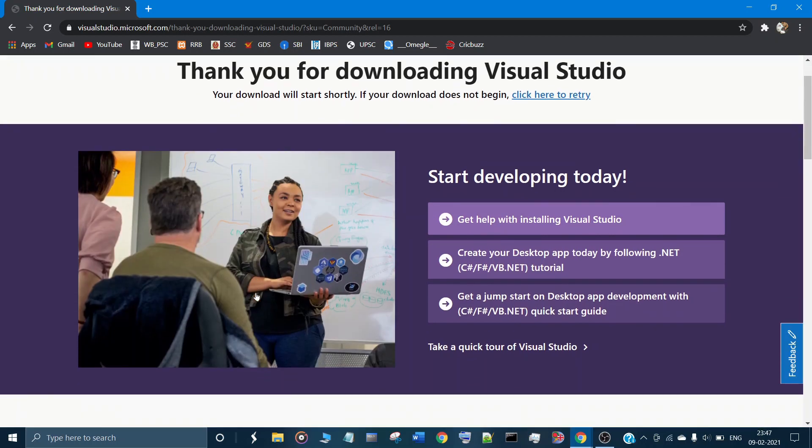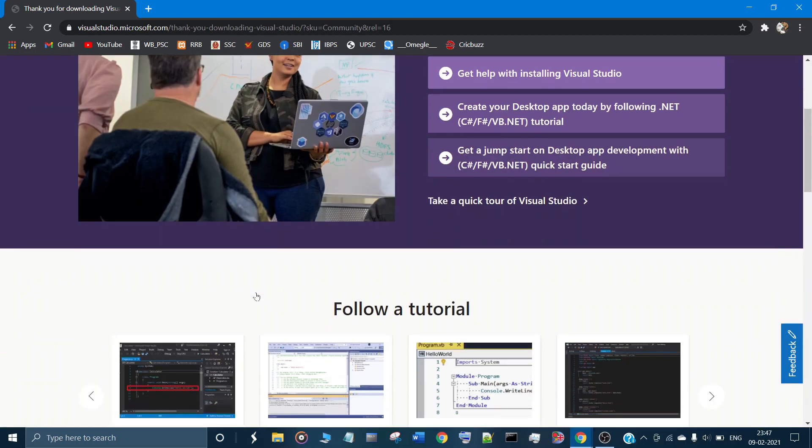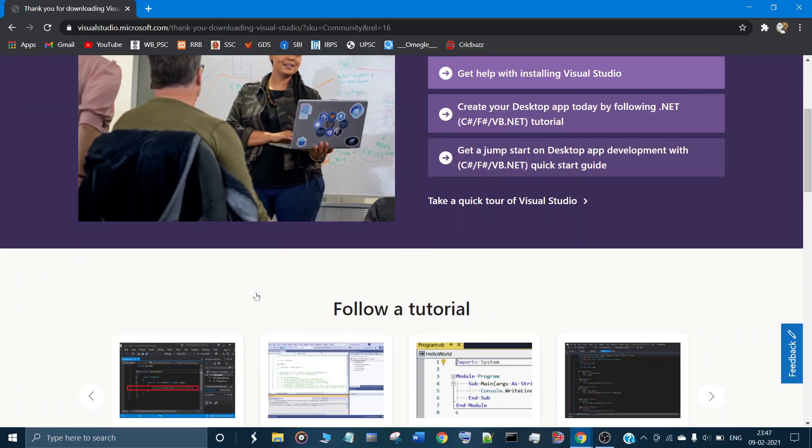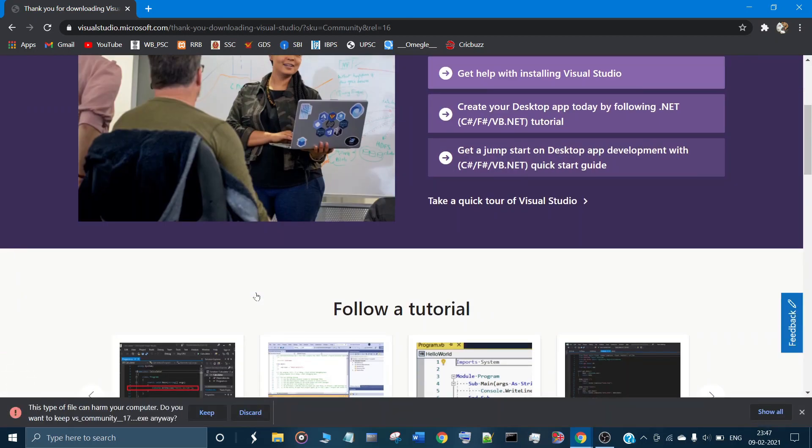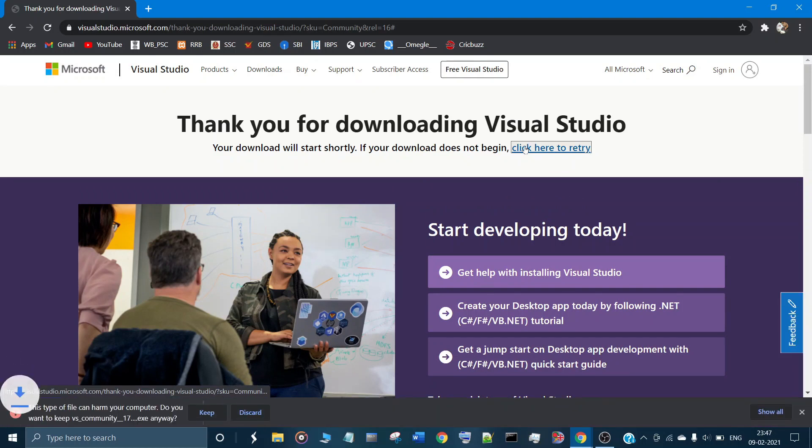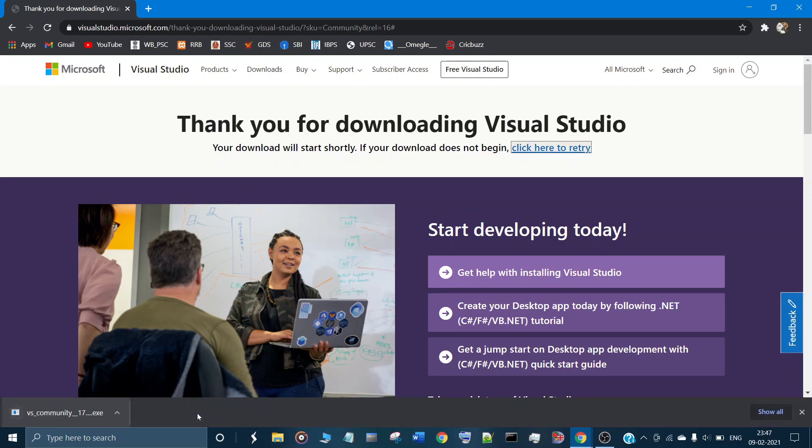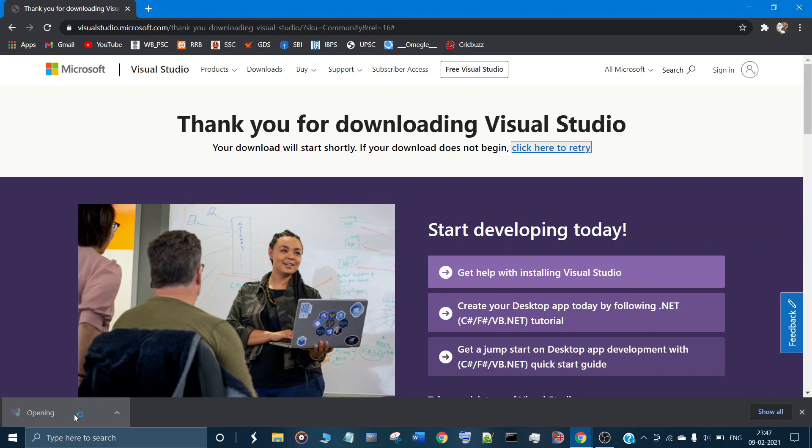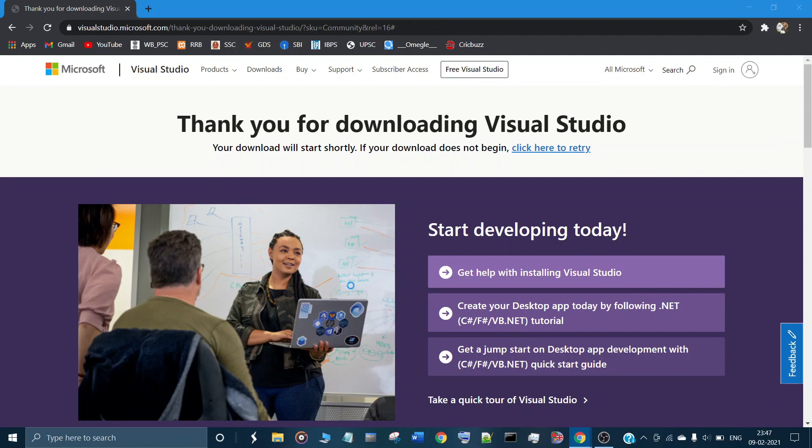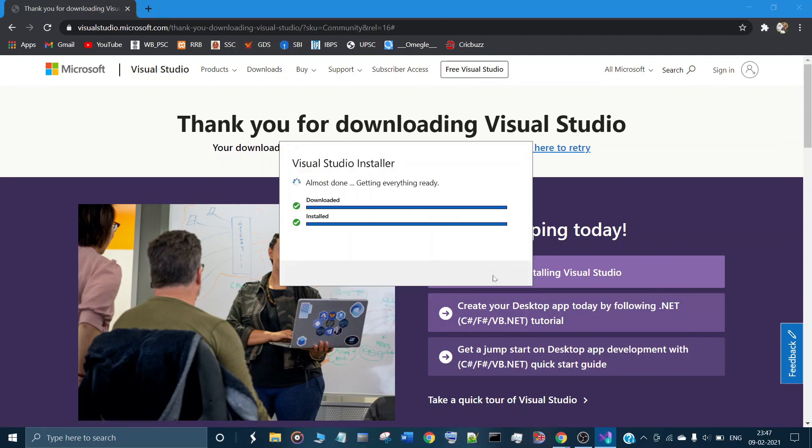So I am downloading it again. Just let it continue.